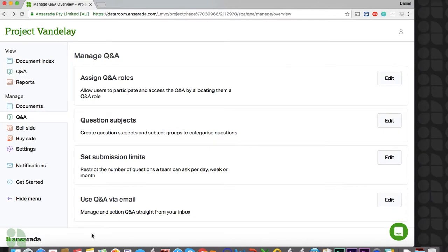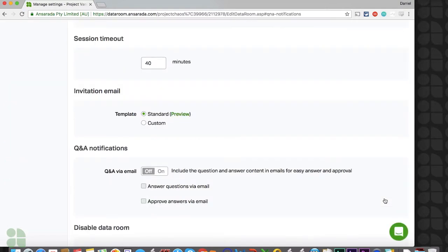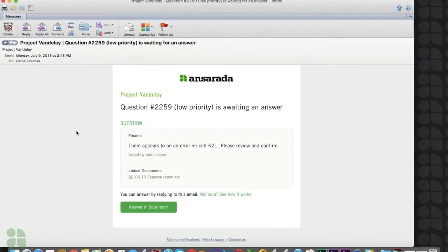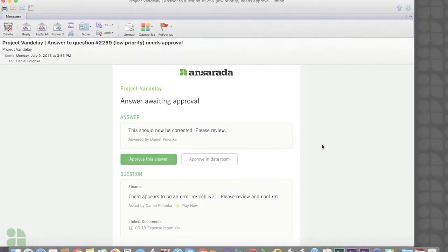Finally, you can edit your Q&A via email settings if you wish to allow members of your internal team to answer and approve questions assigned to them directly from their email. If enabled, answer drafters, answer authors, and answer approvers will all be able to answer questions assigned to them by replying to the email notification they receive. Answer approvers will also be able to approve answers if this option is enabled. Members of your team in an answer role will need to ensure they have not disabled their Q&A notifications in order to use this feature.